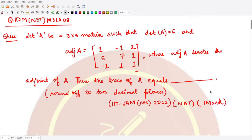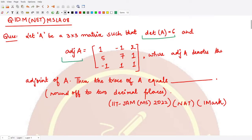Hello everyone, welcome to this video. In this video we will be looking at another question from linear algebra which appeared in a mathematical statistics paper from 2022. This is a numerical type of answer question. You are given two things: the determinant of the matrix A, and the adjoint of the matrix A. Using these two things, you have to find what is the trace of the matrix A.